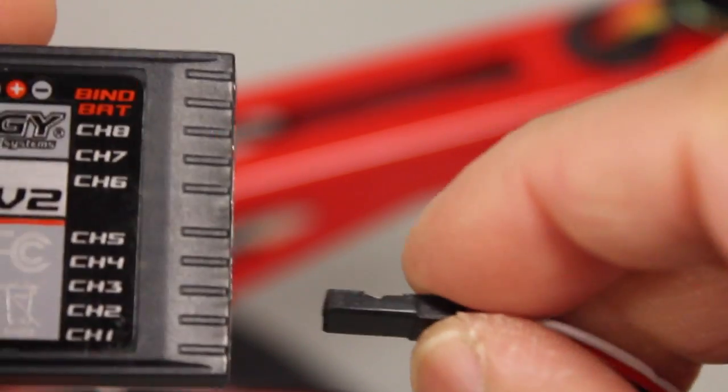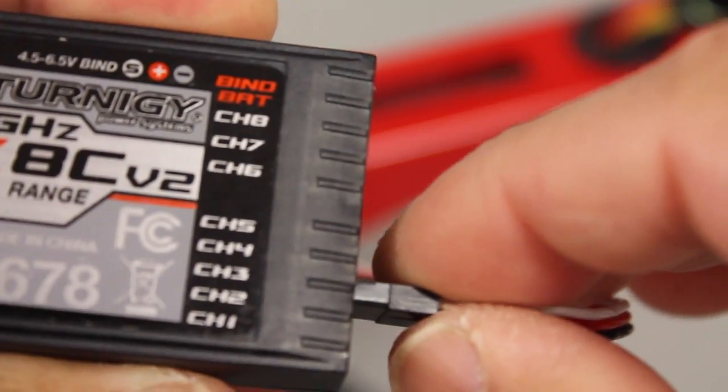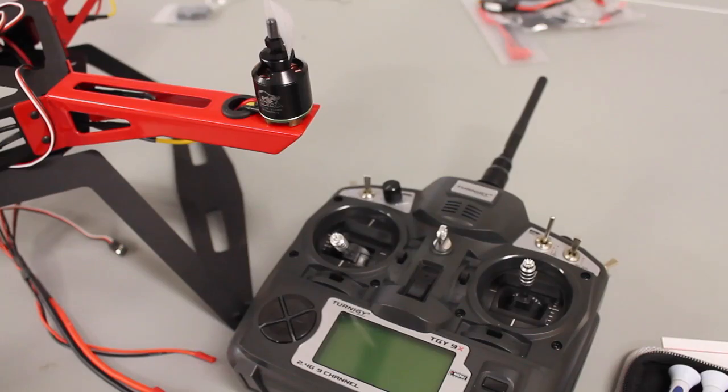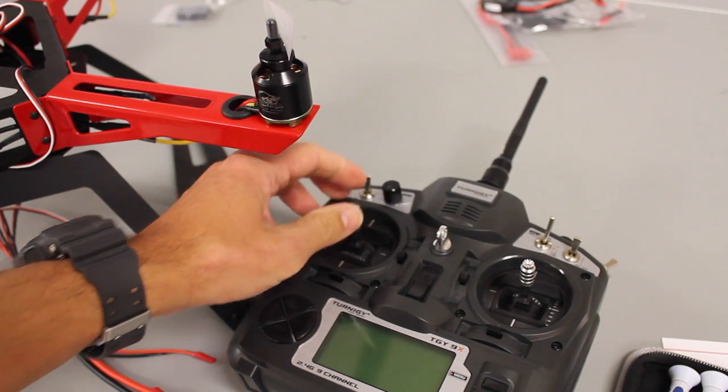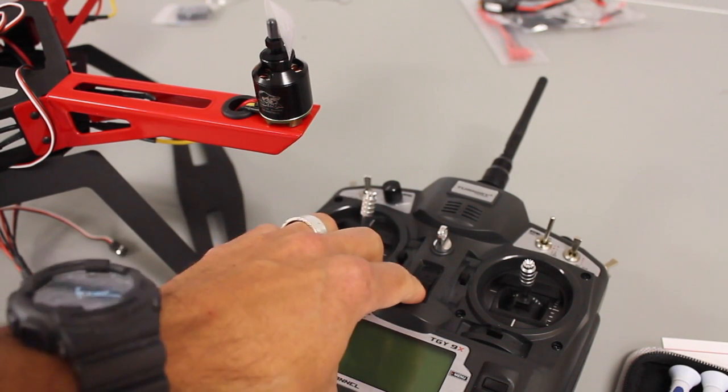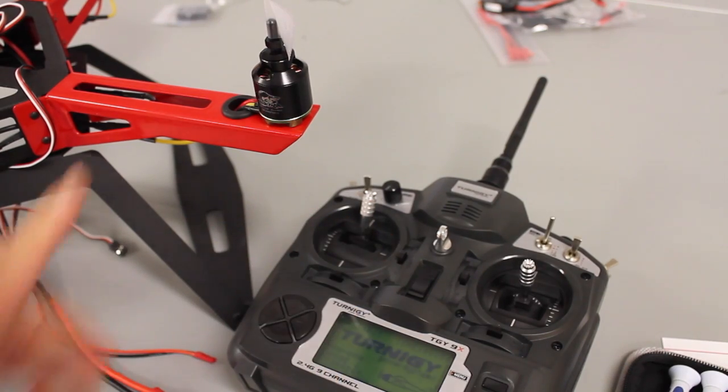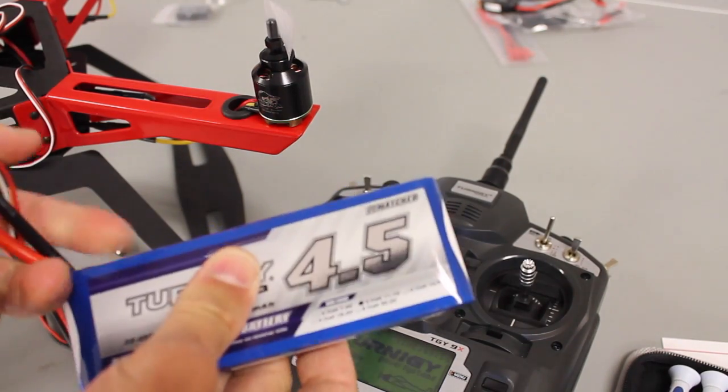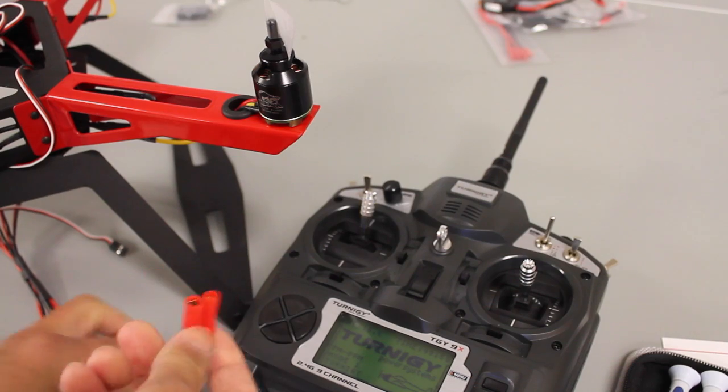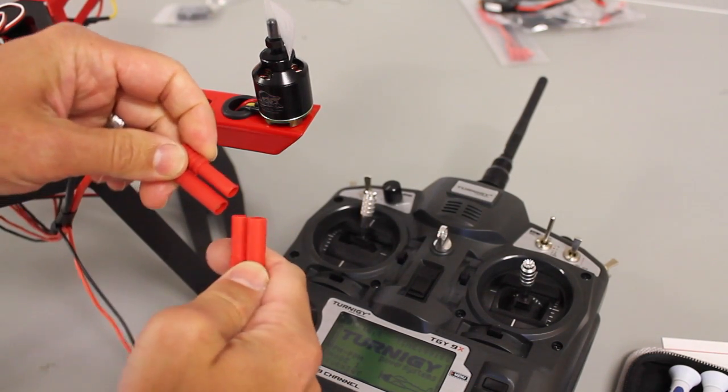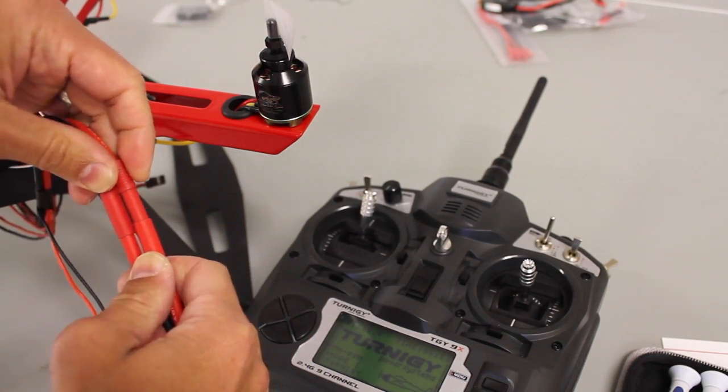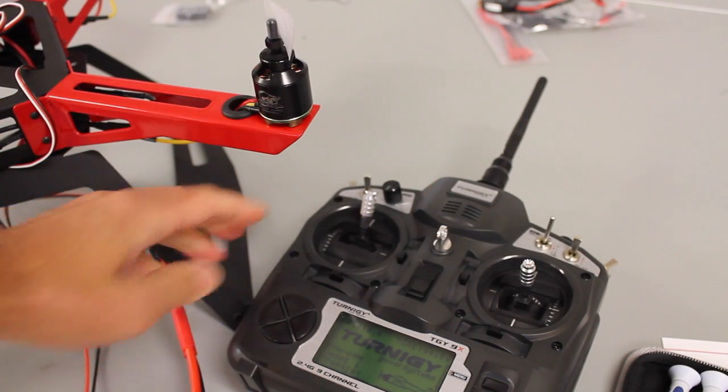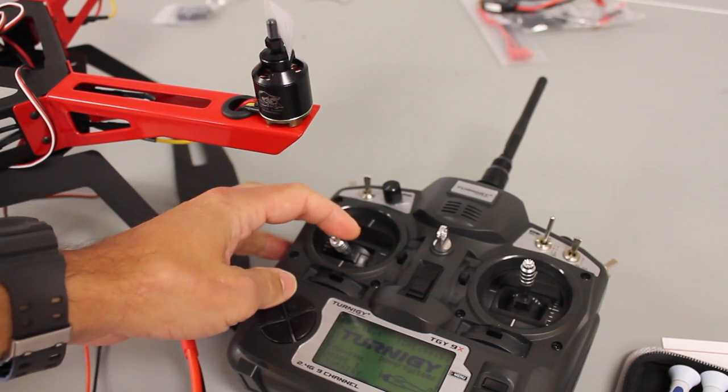So once again we're going to go into channel three. That's going to be our throttle channel and that's what we'll use to calibrate. With motor 1 ESC connected I'm going to go ahead and give full throttle. I'm going to turn on my transmitter. Now we don't have power to the quad yet but I'm going to go ahead and give it power now. So we'll connect the battery and hear a little beep sequence.